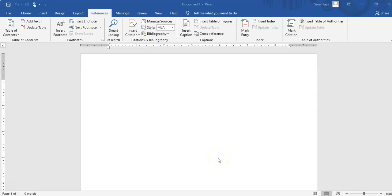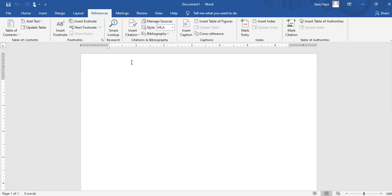Hey guys, it's Dr. Hayes and I am making this screencast for you so you can see how your paper should be set up in MLA format for the class. I'm also going to show you a little bit about APA even though we're not doing that for your assignments in this class. This screencast is not going to show you the formatting for your works cited yet — I'm really just showing you how every document should be set up.